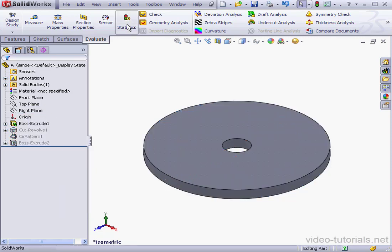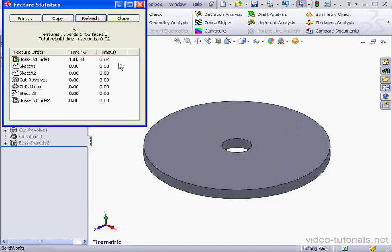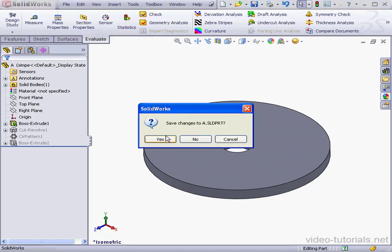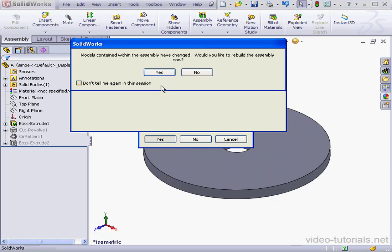Now let's check how the rebuild time changes. As you see, the rebuild time is .02 seconds, pretty fast. Let's close and close the part. Let's save our changes, and yes, let's rebuild the part.